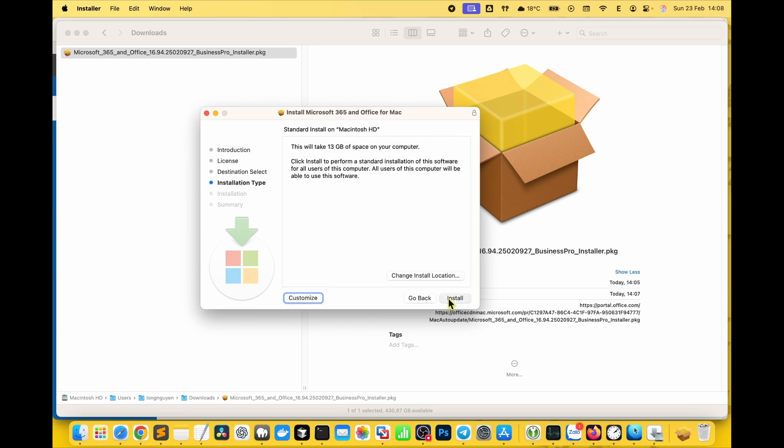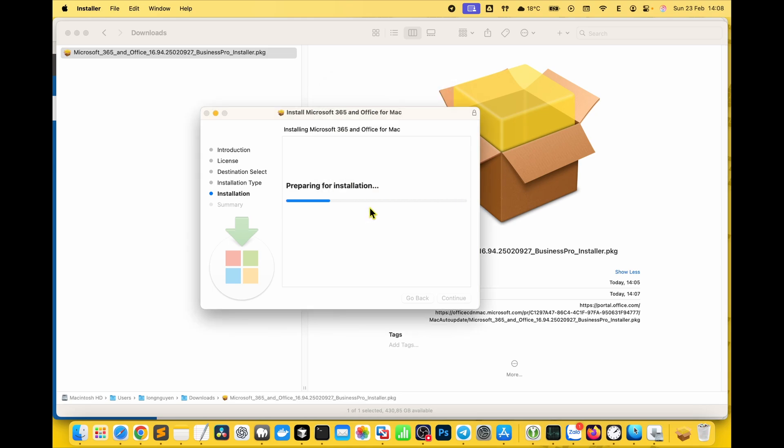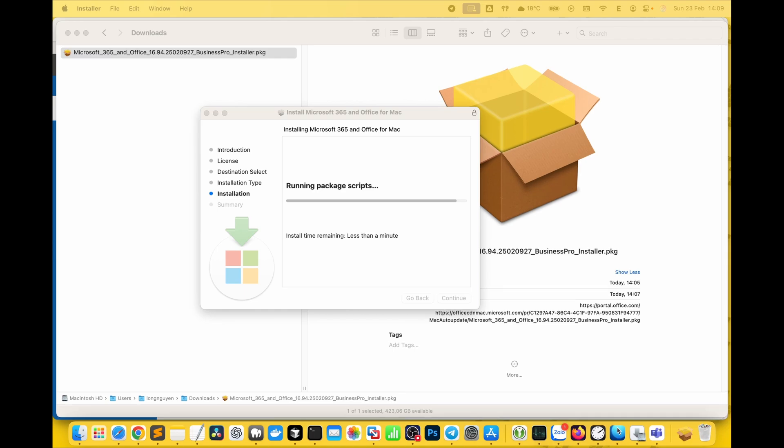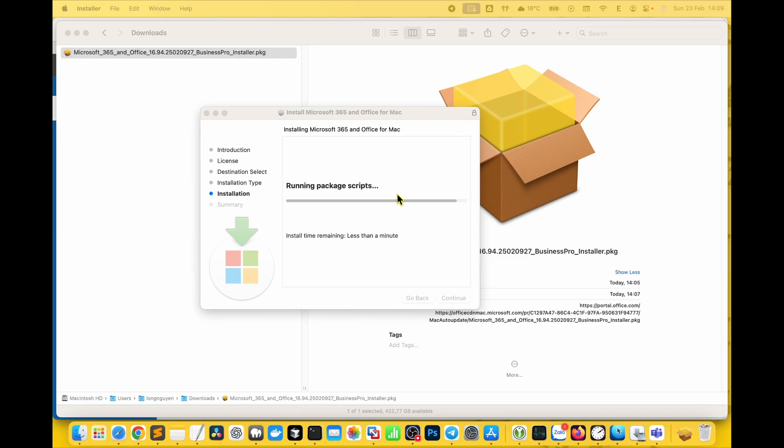Click install and enter your Mac password to start the process. Once it's done, some permission prompts for Microsoft Office might show up. Usually just click allow to grant access.